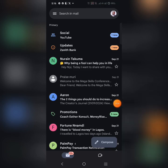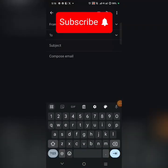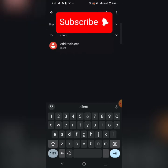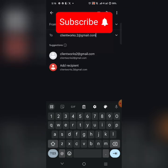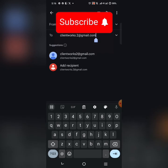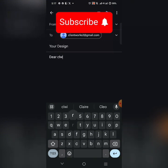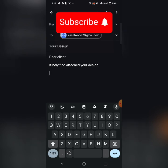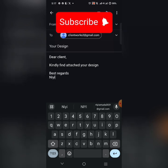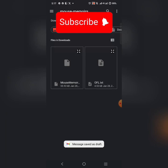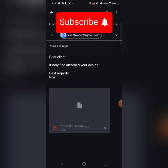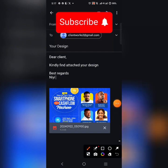You can also send via Gmail. Click Compose, enter the client's email address, add a subject like 'Your Design,' write a brief message such as 'Dear Client, kindly find your design attached, Best regards,' then click the attach button, select the design file, and click Send. Very easy — I've shown you several ways to send your design in high quality.